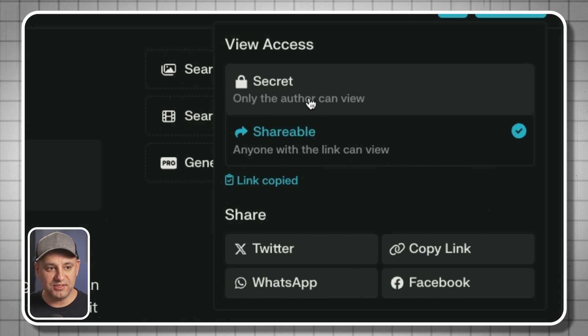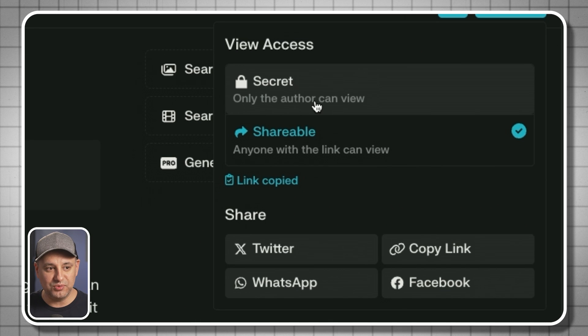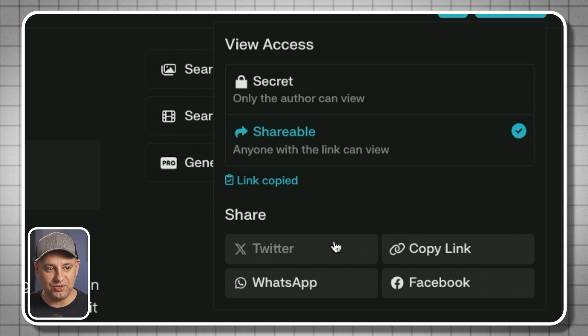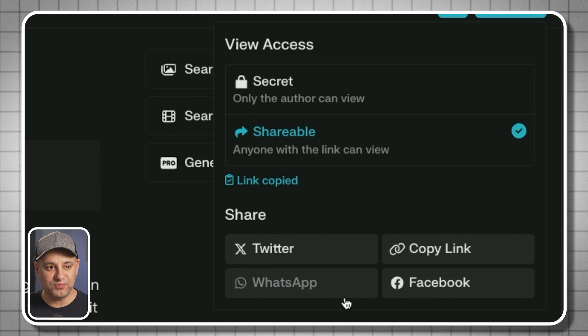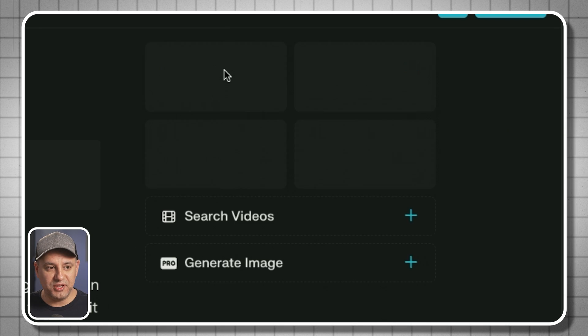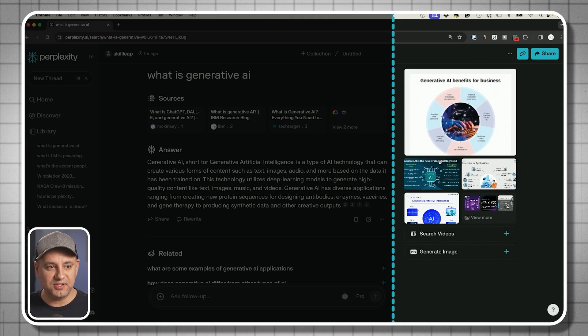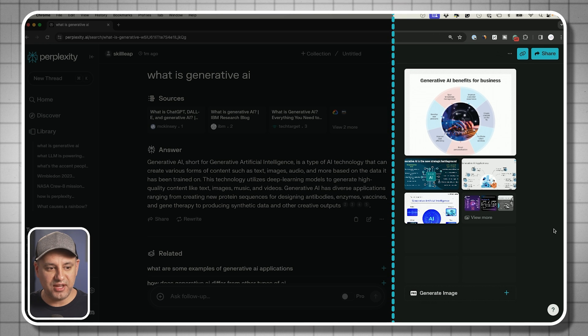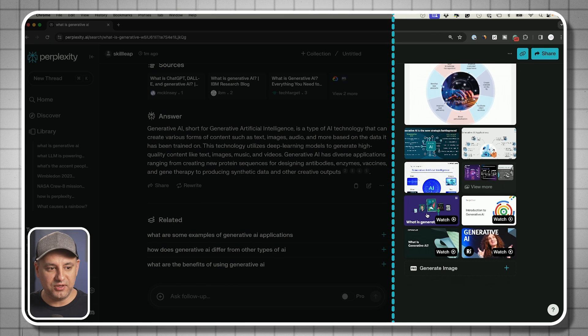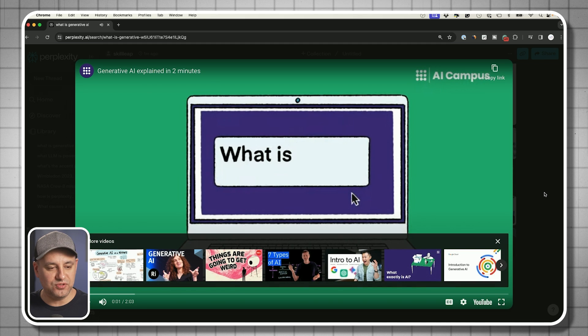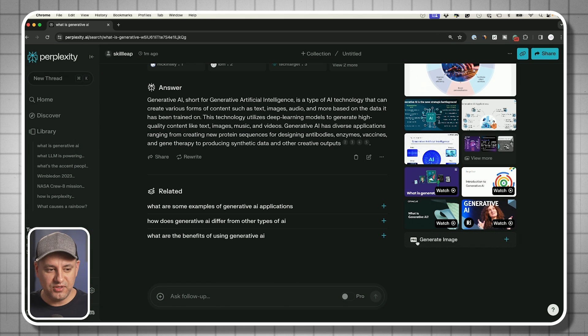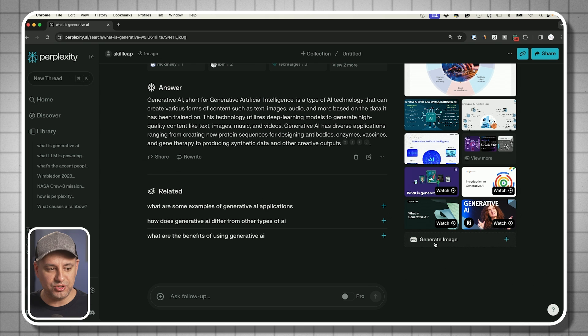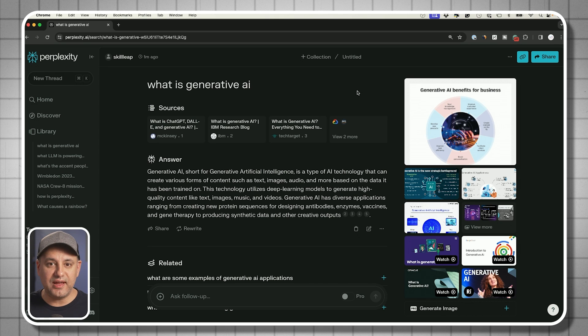You could get different links, share it to your different platforms. You could also search for images here on the right side. It's going to go ahead and do a search and video here. You could also generate images, but this is a pro option that I'll show you once we turn on pro mode.